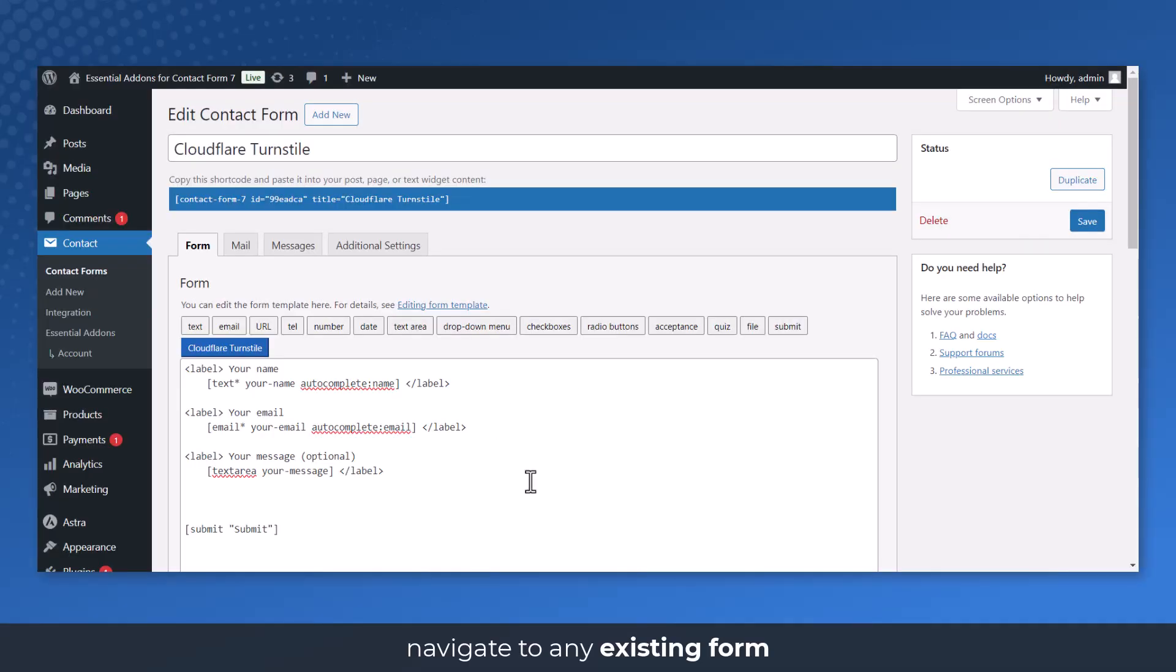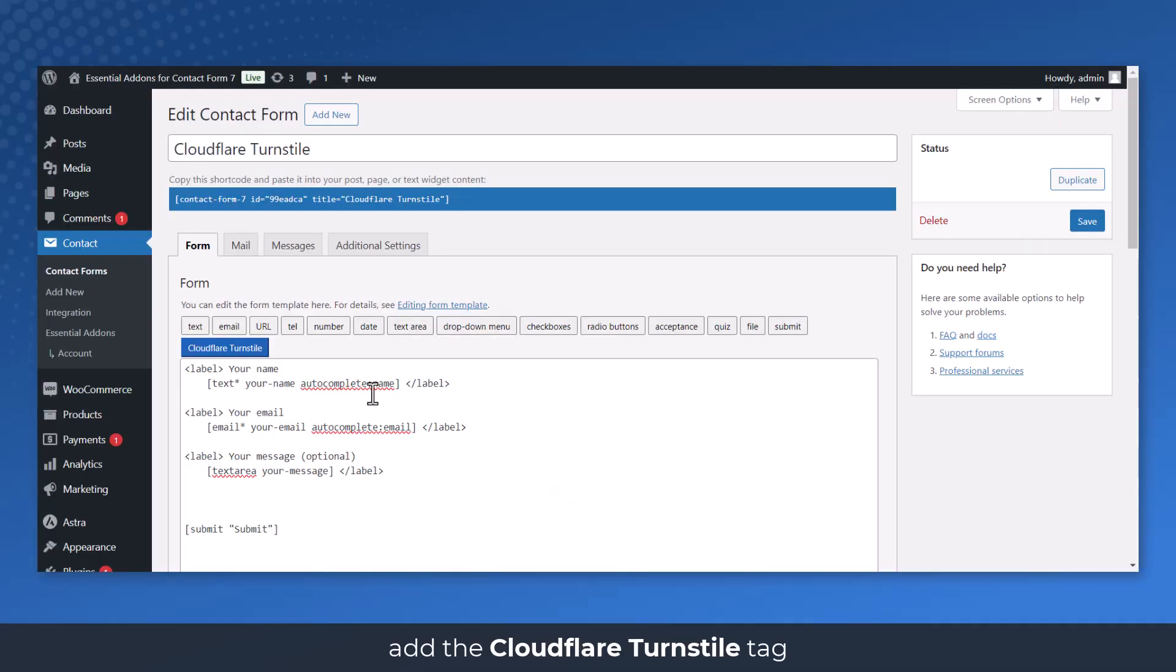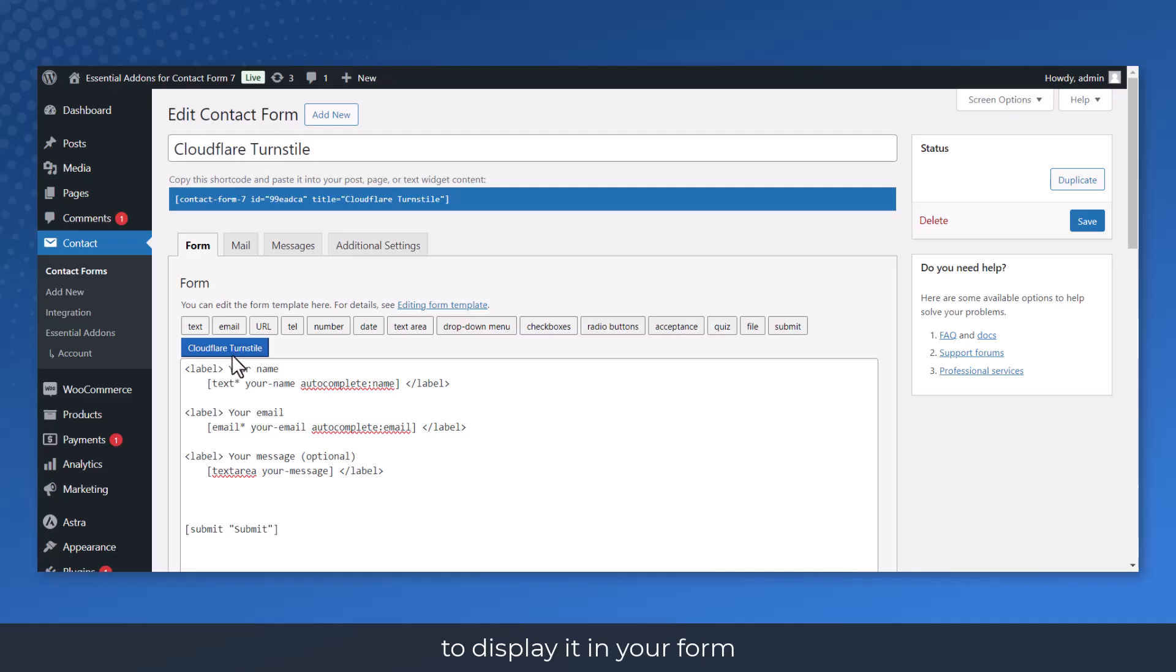Navigate to any existing form or create a new one. Add the Cloudflare Turnstile tag to display it in your form.